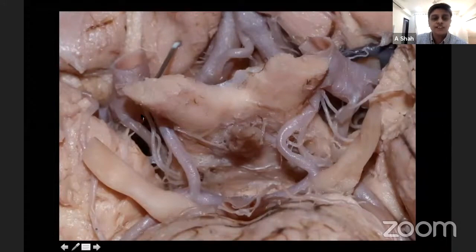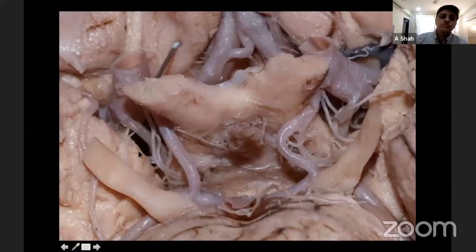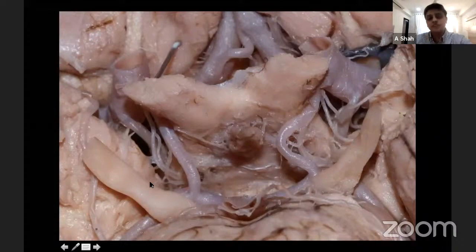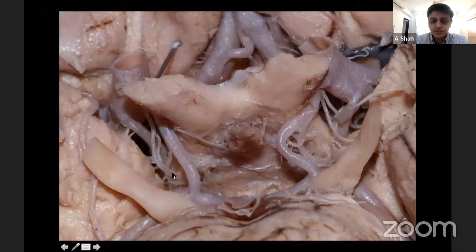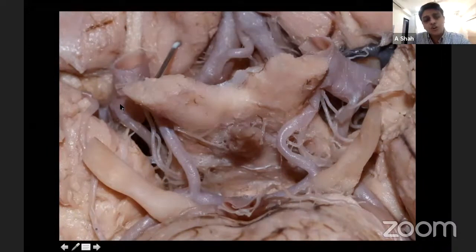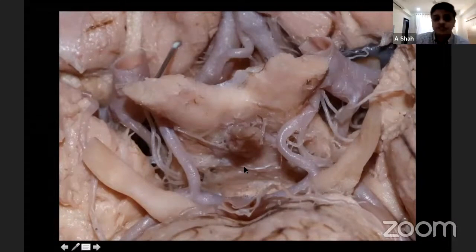So again: the Sylvian, carotid, lamina terminalis, chiasmatic, interpeduncular, crural cisterns, and here the ambient cistern. This region is sometimes separated by a series of membranes, but quite often the membranes are deficient. All these cisterns communicate with each other, forming a confluence of cisterns in this region that communicates with the interpeduncular cistern.